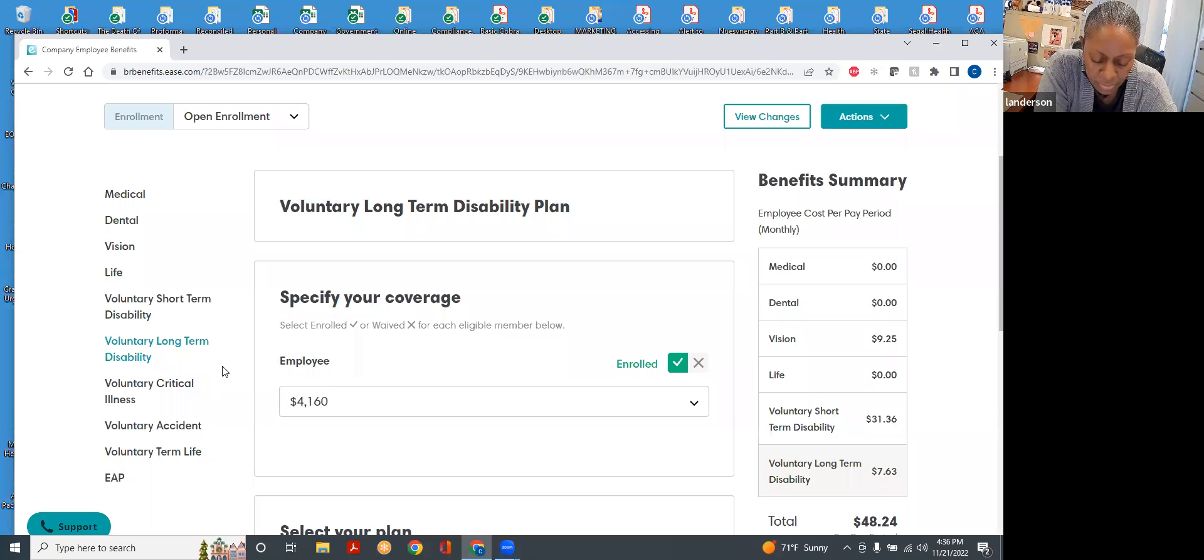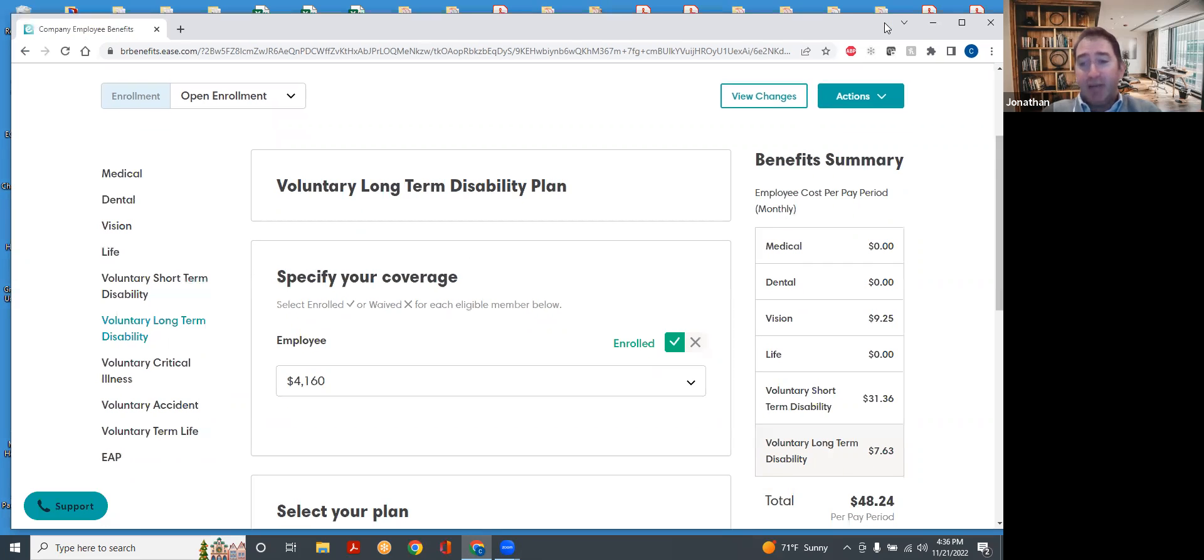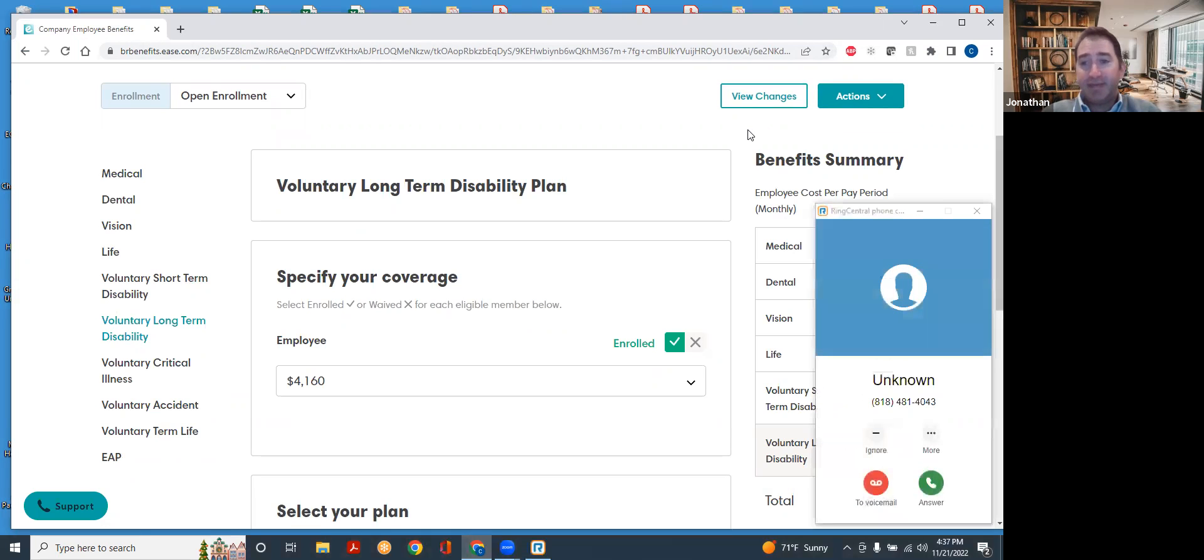Yeah, so the own occupation is the single most important part of the policy, because if that two-year own occupation was not in there, the policy would definitely not be any good at all. So if anybody has ever looked at one or wondered, what would be the difference between this and something that could be less expensive or whatever, it's usually that definition of disability, that's everything. Thank you.